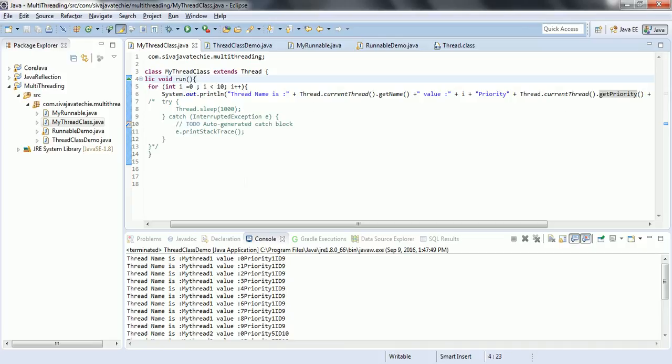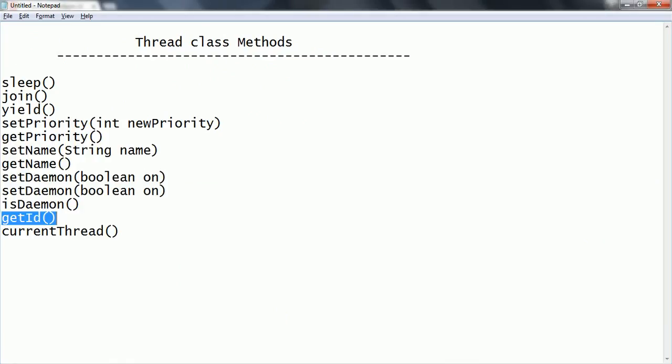At a high level, these are the most frequently used methods available in the Thread class. Going further with thread groups and thread pooling concepts, I will explain further methods useful for working with multi-threading. Hope you are clear with the concept. If you have any questions, please comment on my YouTube video and please subscribe to get more technical updates.